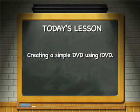Today we are going to learn how to make a simple DVD using iDVD.